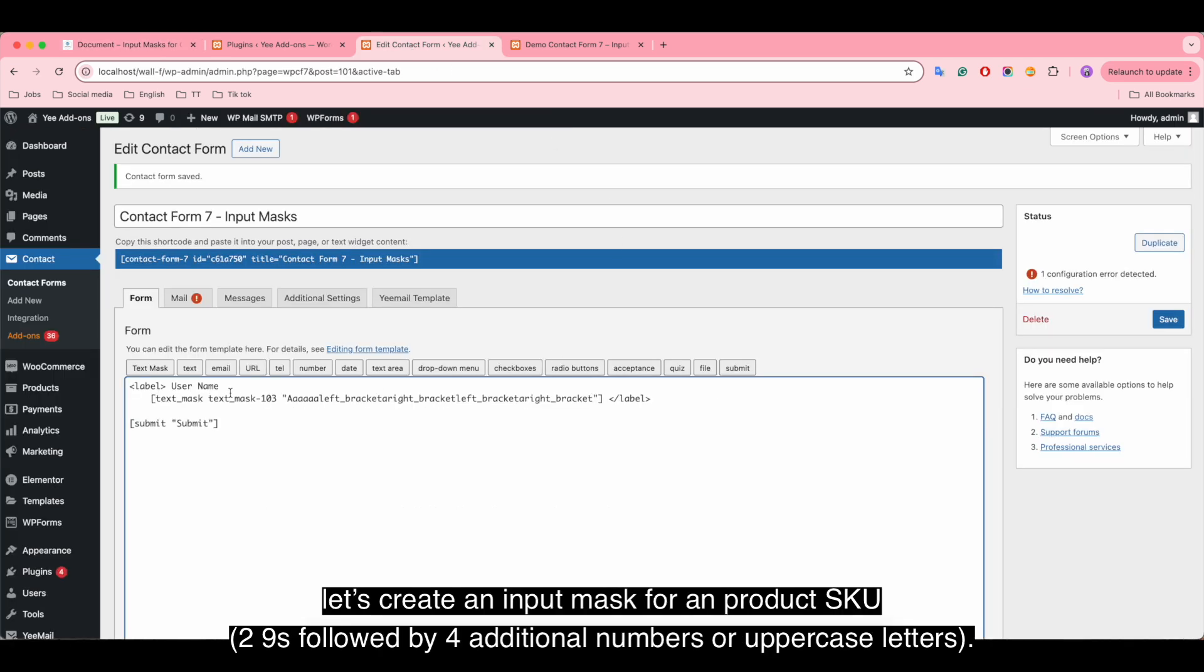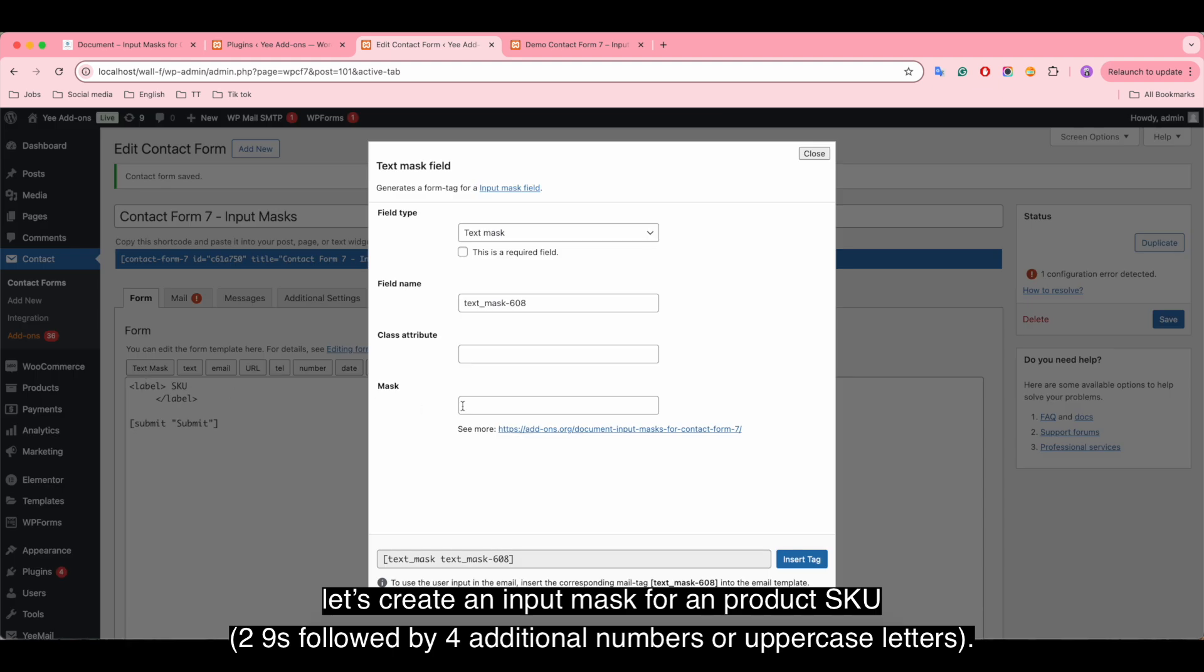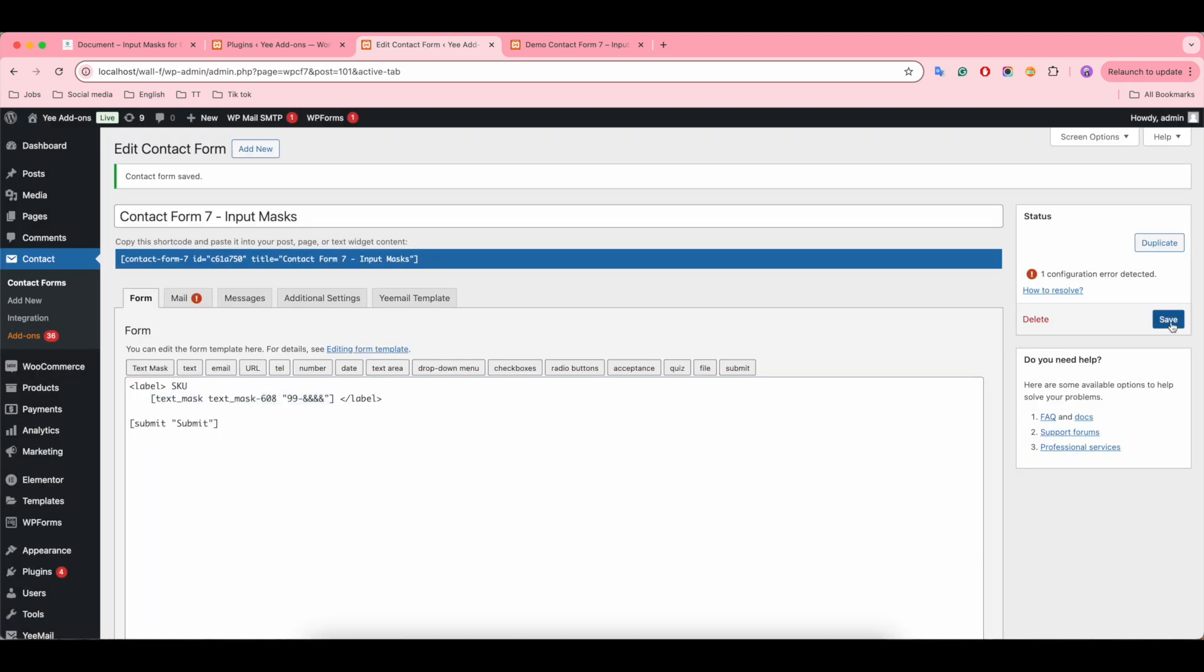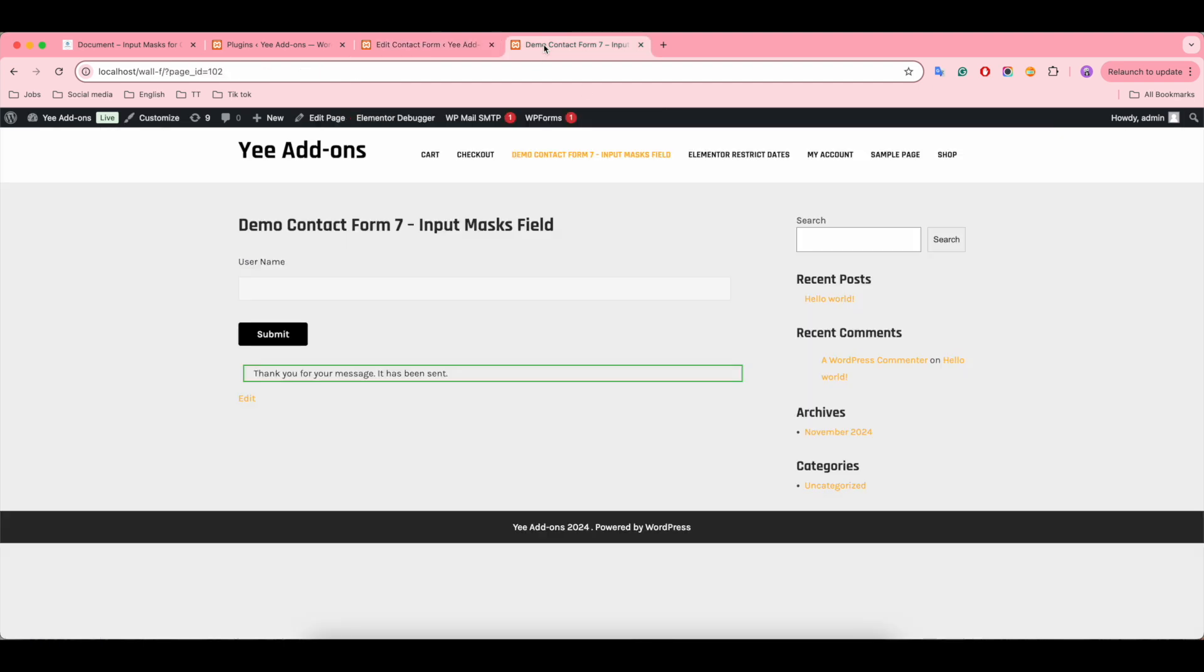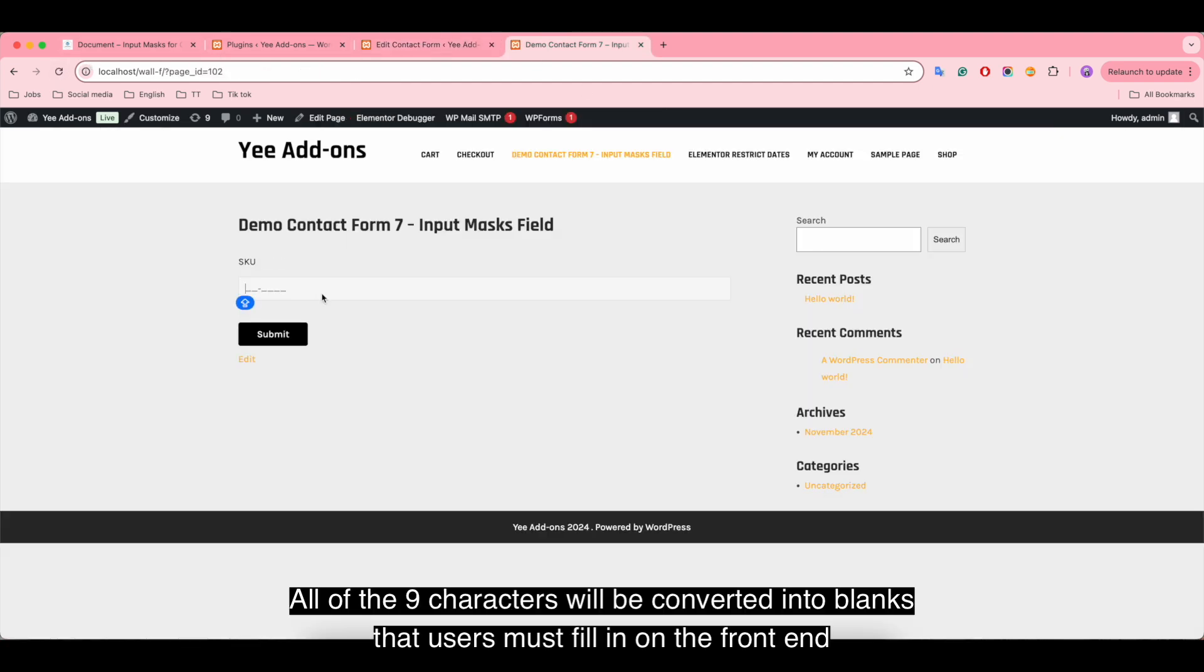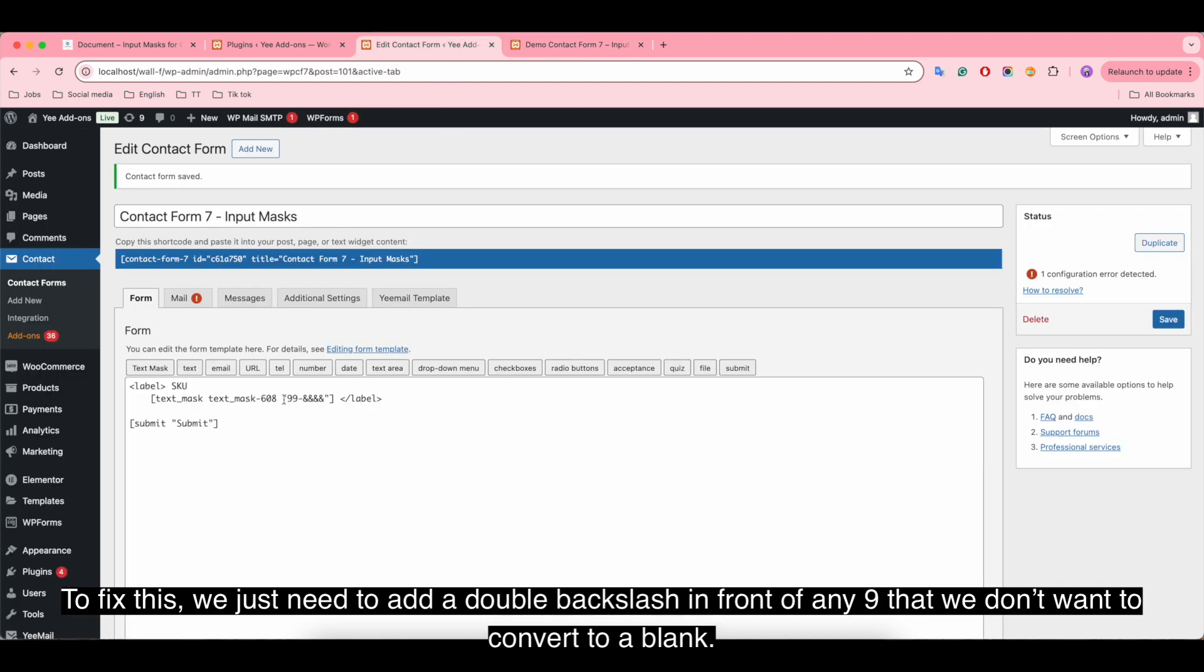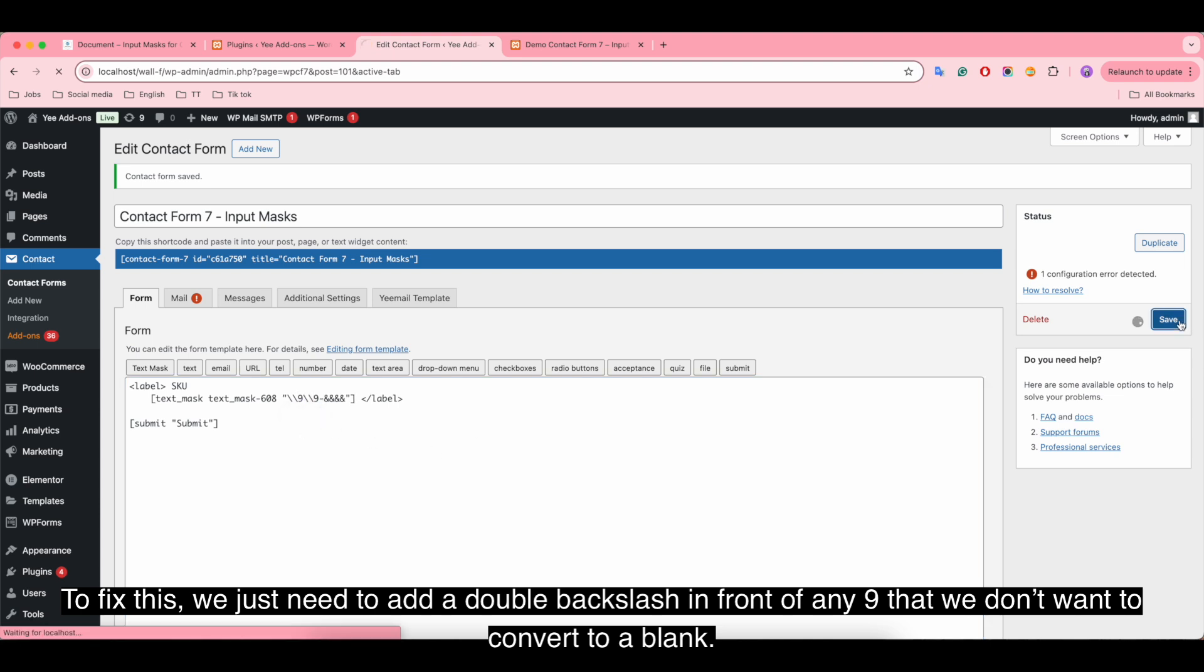Let's create an input mask for the product SKU: T09 followed by four additional numbers or uppercase letters. If we enter the input mask as this, all of the 9 characters will be converted into blanks that users must fill in on the front end. To fix this, we just need to add a double backslash in front of any 9 that we don't want to convert to a blank.